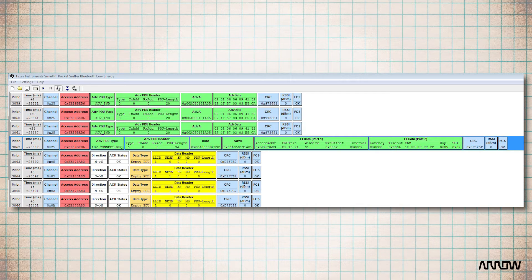Adaptive frequency hopping uses a channel map that is a mask of the data channels known to be good or bad. Because there are 37 data channels, the channel map is 37 bits in length. If the bit is set to one, the channel is good and will be used for data traffic. If the bit is set to zero, the channel is bad and will never be used for data traffic. This helps avoid noise on the crowded 2.4 gigahertz band.